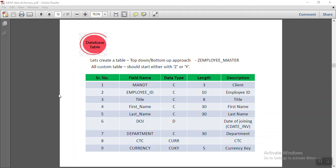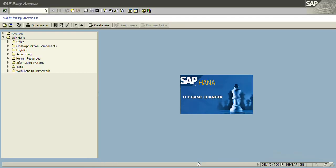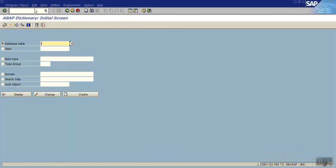We'll see how to create a customized database table in a web dictionary. Our requirement is for creation of an employee master with a number of fields: employee ID, title, first name, last name, date of joining, department, CTC, and currency. We want to create a database table with nine fields — the first one is the mandatory client field. A client is a partition inside the server, and as per the company's requirements we can have multiple clients.